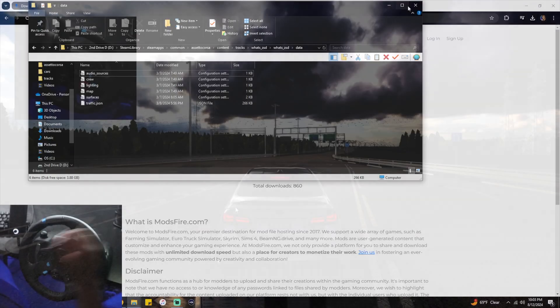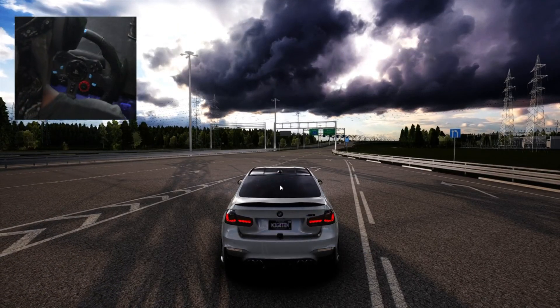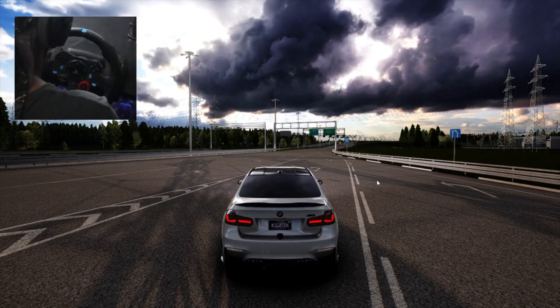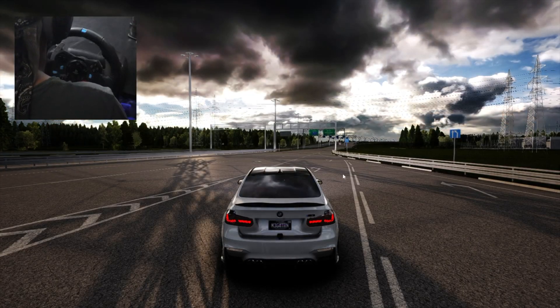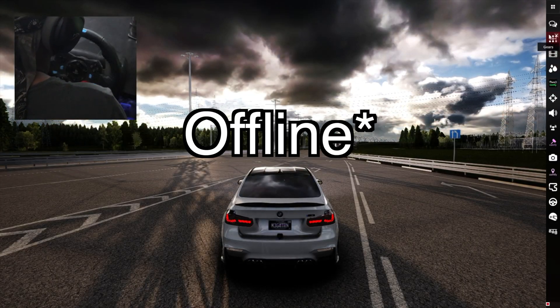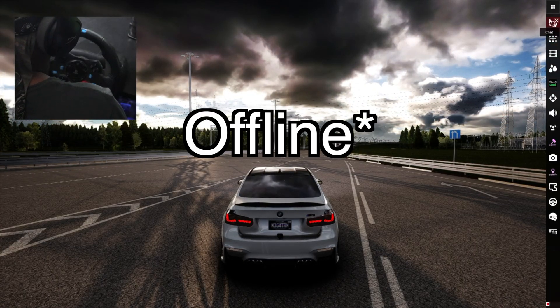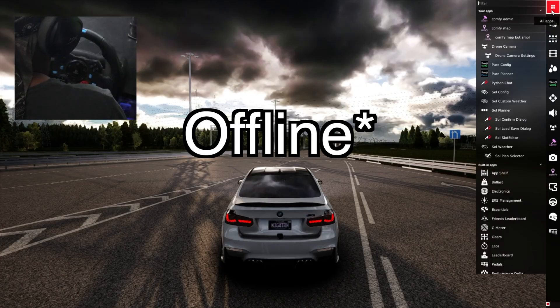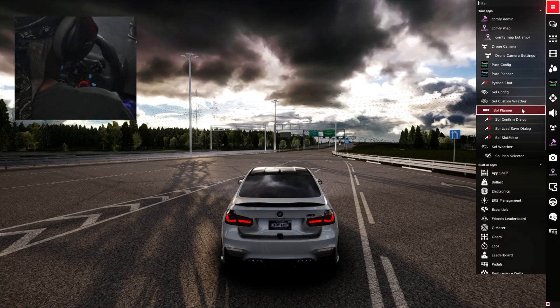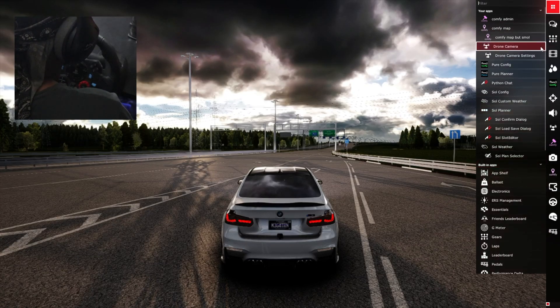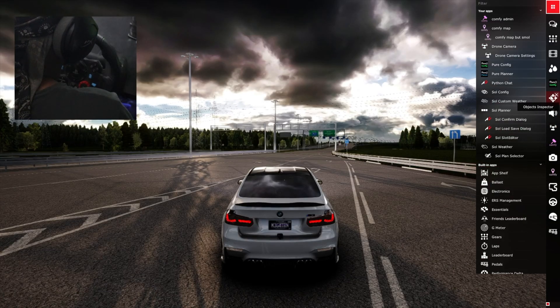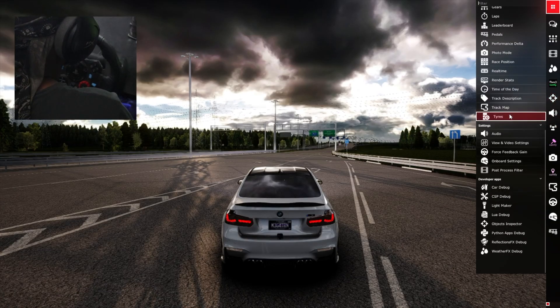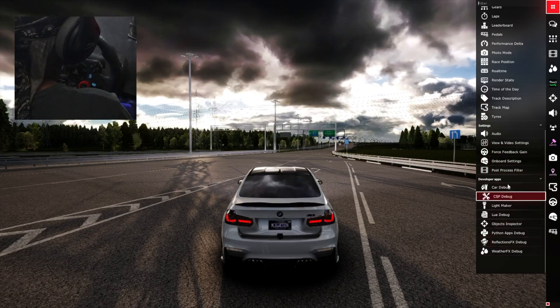Now once you get in online, what you're gonna want to do is come over here, all apps, and you're gonna want to find your objects inspector. I have mine over here because I use it a lot, so I'll leave it there. But you're gonna want to scroll down and find your objects inspector.